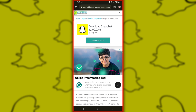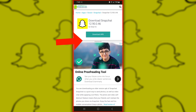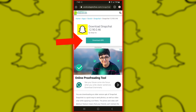In conclusion, troubleshooting Snapchat media upload issues involves identifying and addressing common factors such as network connectivity, device storage, software updates, app permissions, and occasional service interruptions. By understanding these potential causes and implementing the appropriate solutions, users can ensure smoother and more reliable sharing experiences on Snapchat. Stay proactive with maintenance and updates to enjoy seamless uploading of photos and videos on the platform.